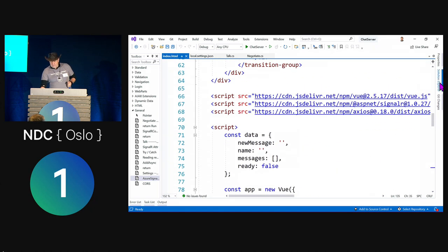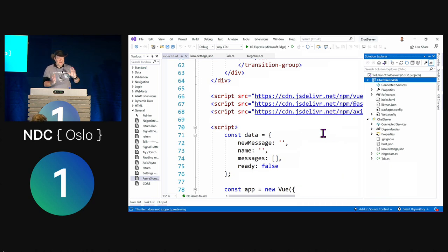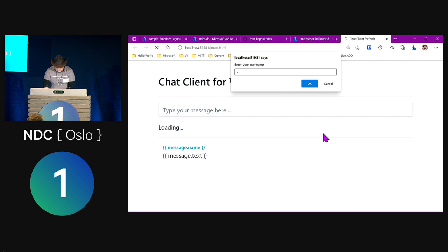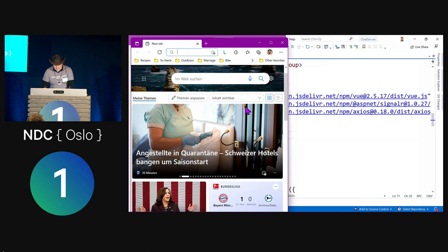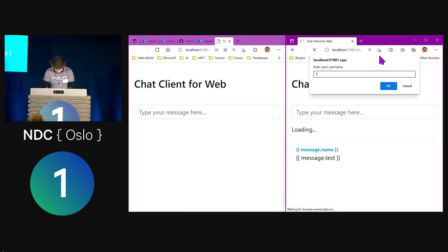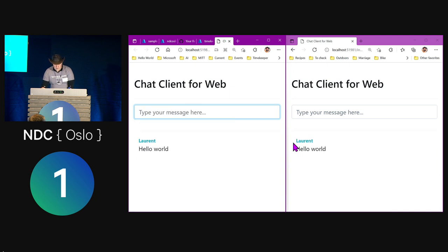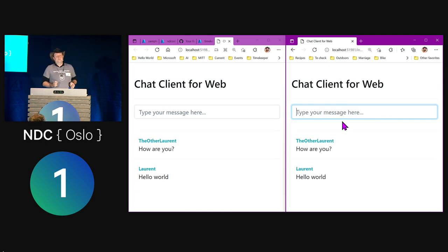Let's see how this works. I run the web browser — it's for local test only; we'll deploy just the index.html to a static web app later. I enter my name and open another browser profile with a different identity. Sending 'hello world' works. Sending 'how are you' works as well. Simple chat — everything's running locally right now.